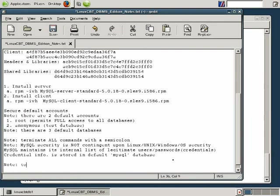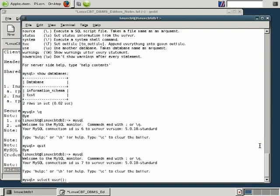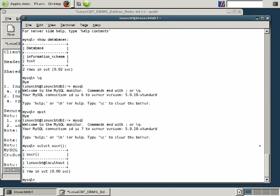To reveal the currently logged-in MySQL user, execute the following: select user() — that is, select user followed by open and close parentheses, followed by a semicolon. We want to execute this function within the MySQL terminal monitor. We'll paste select user() into the terminal monitor. After executing it, notice that in standard MySQL fashion, a column header is returned showing we executed the user function, followed by the name of the user who's connected to the server.